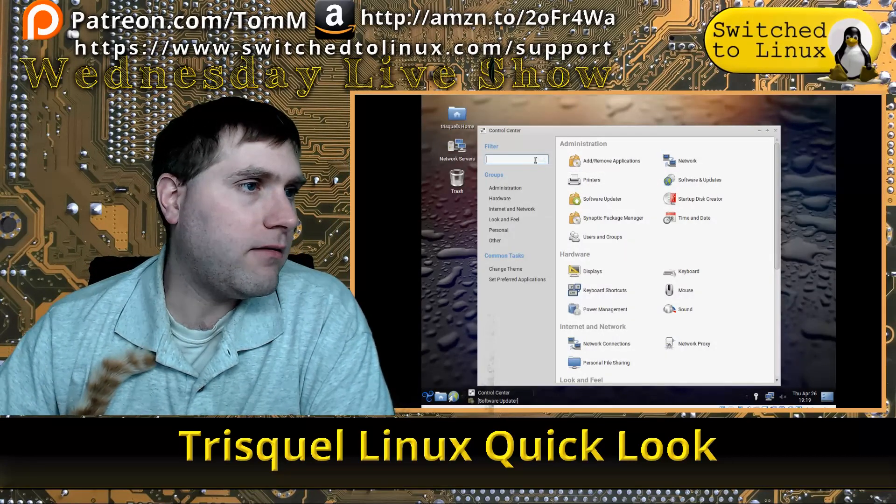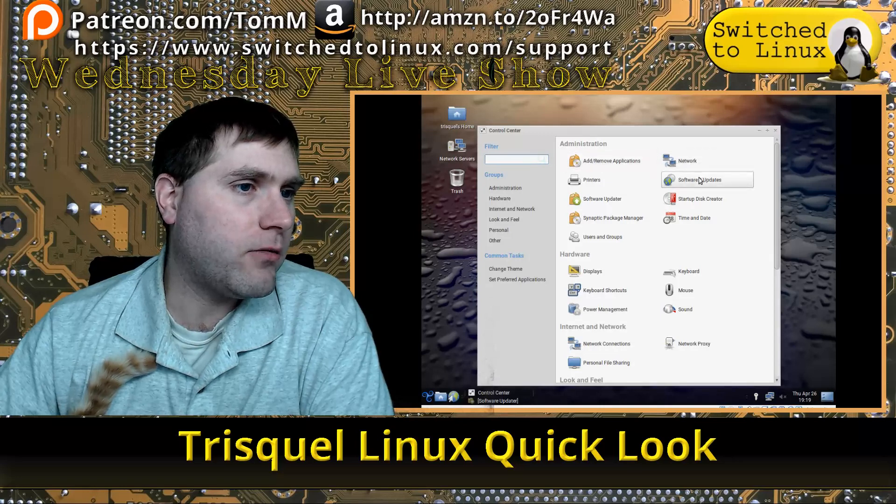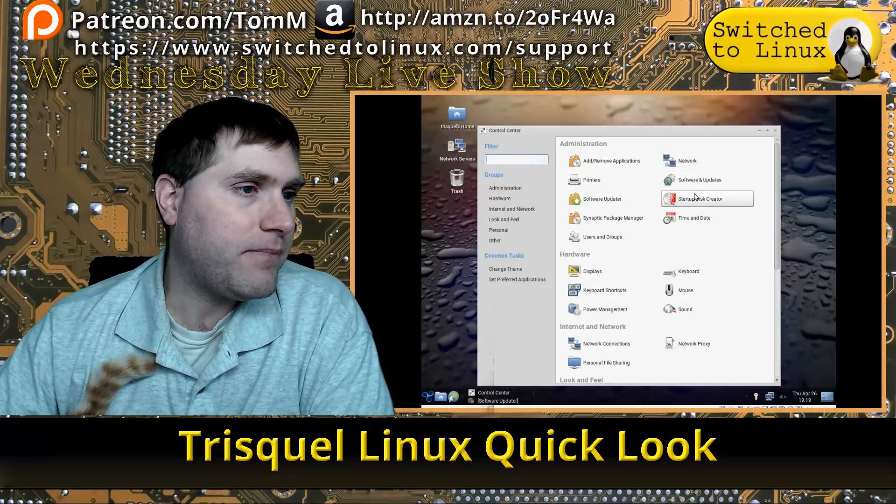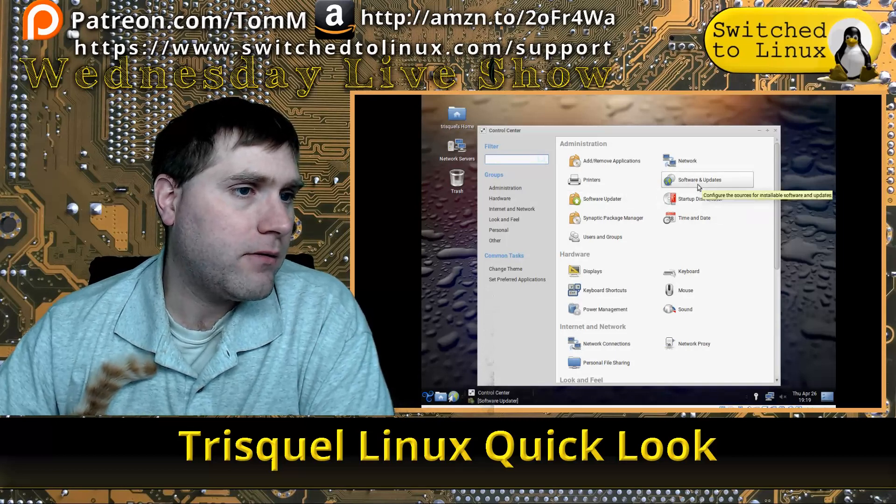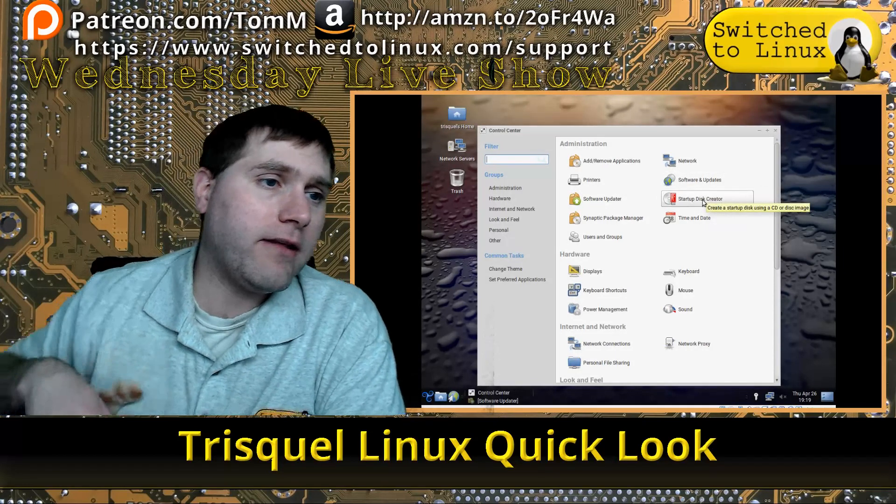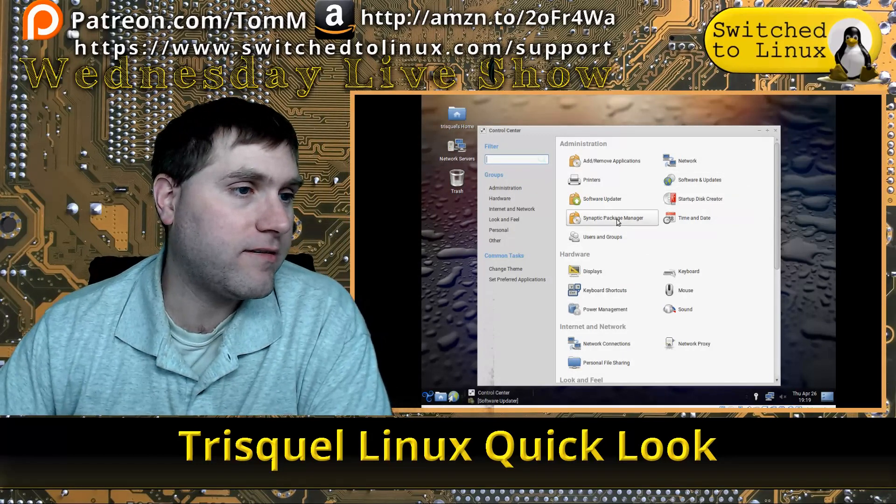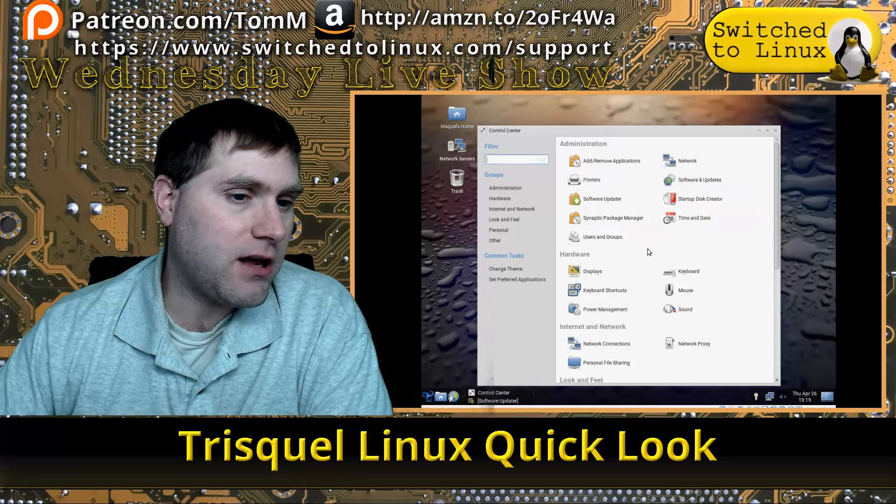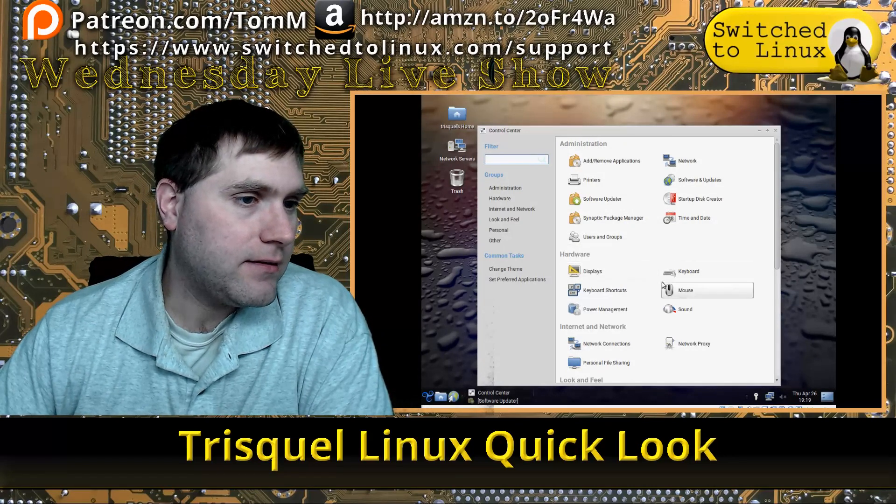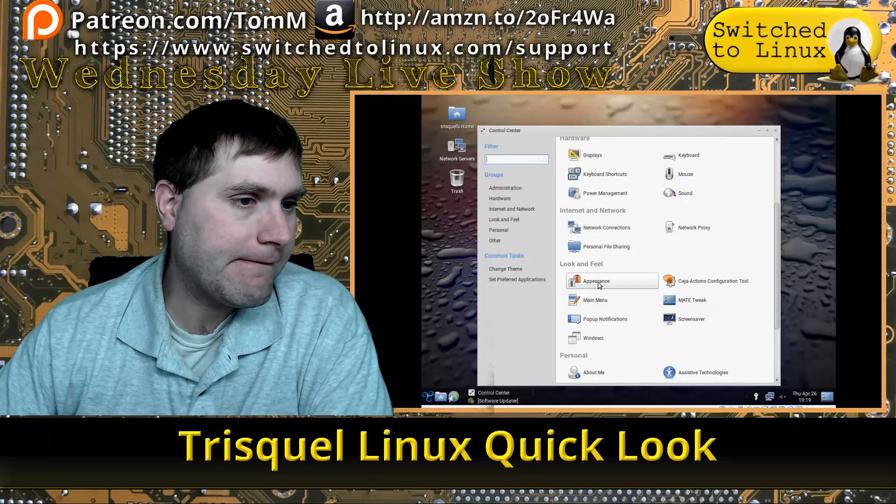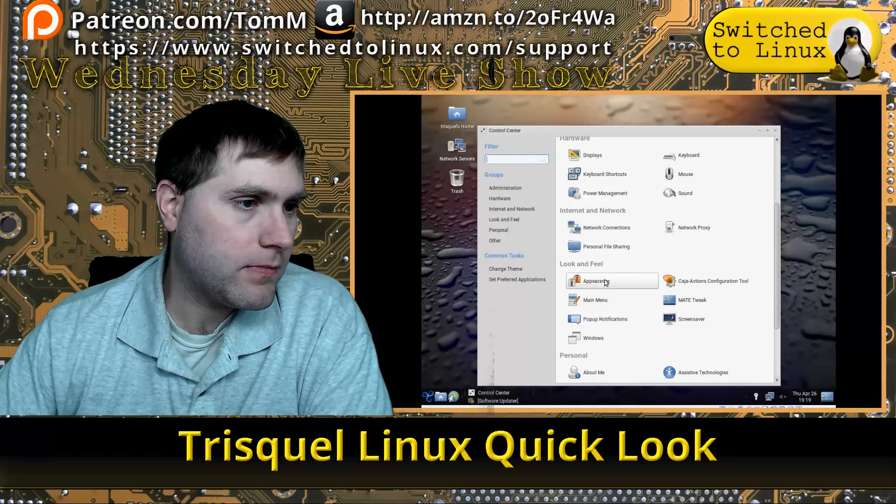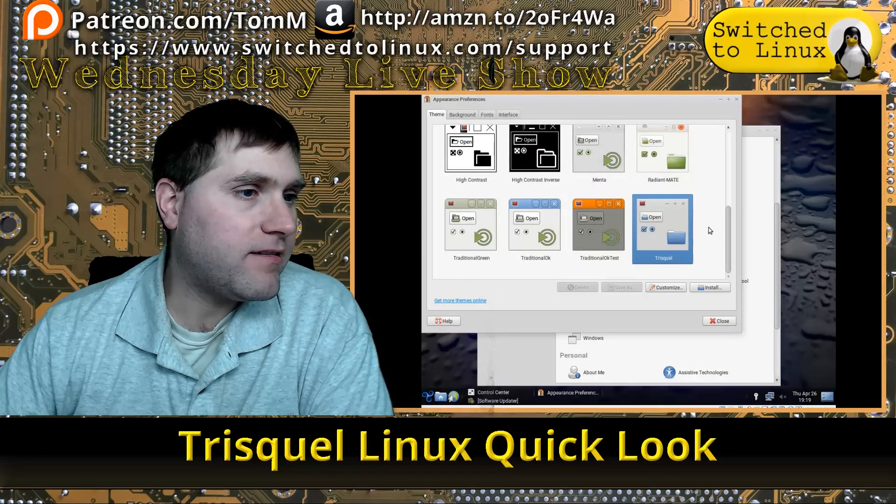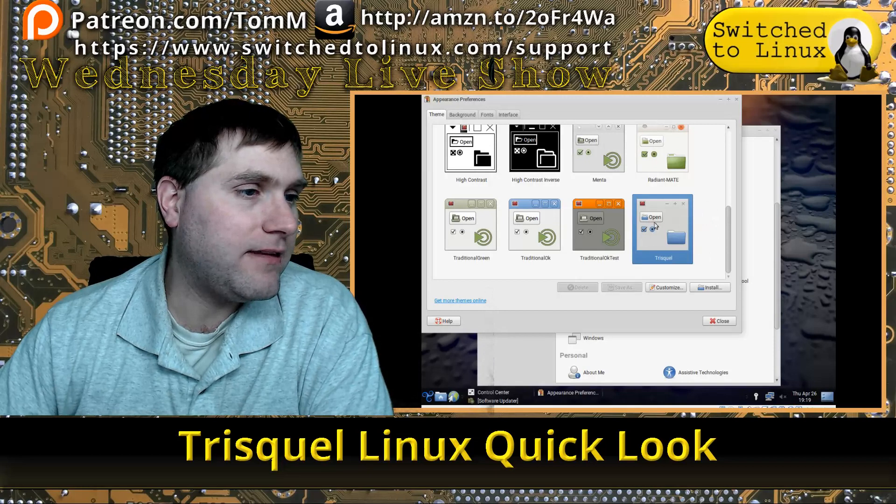Inside our control center, we have software and updates, software updater—we're going to have a look at that when we're done. There's a startup disk creator, which is nice—you can create a new startup disk for your system. Synaptic package manager is installed, time and date.